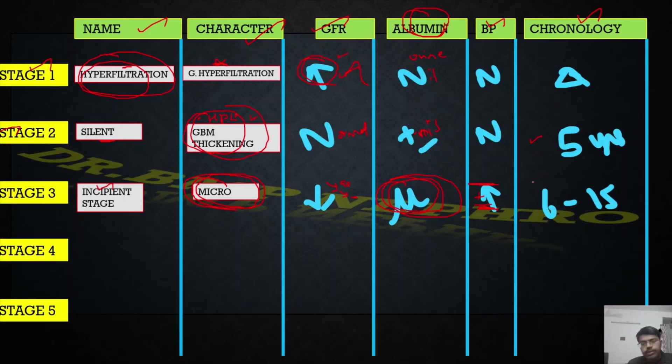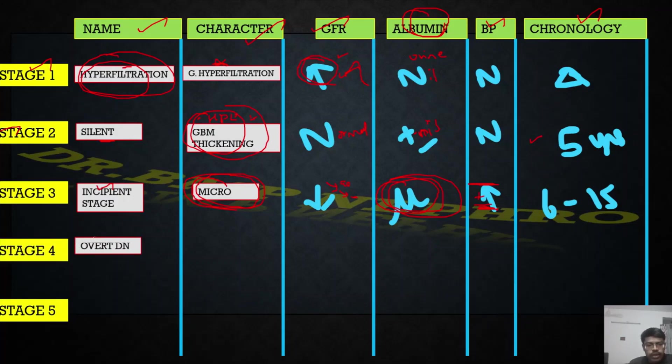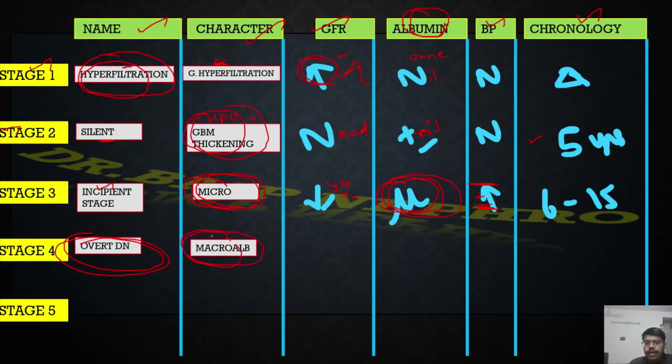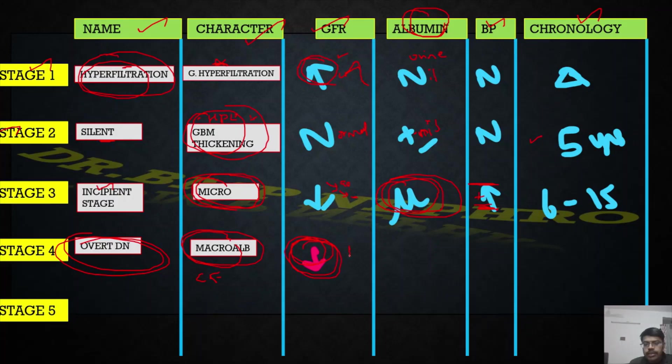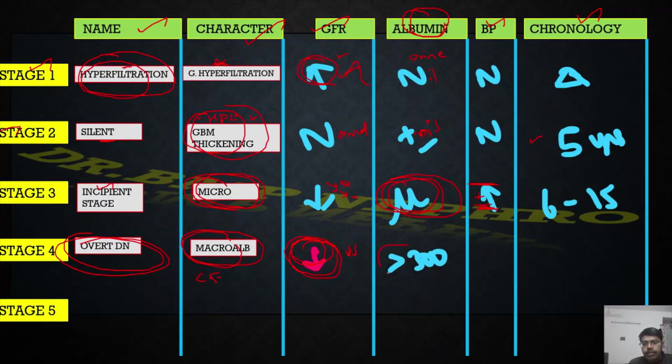Fourth stage is called as overt diabetic nephropathy where there is macroalbuminuria. This is the time where the patient will start developing clinical features. There will be edema, facial puffiness can start. eGFR falls significantly - probably the patient's eGFR falls below 50, 40. CKD stage 3, 4 the patient reaches. There will be macroalbuminuria - more than 300 milligrams of albumin per day.